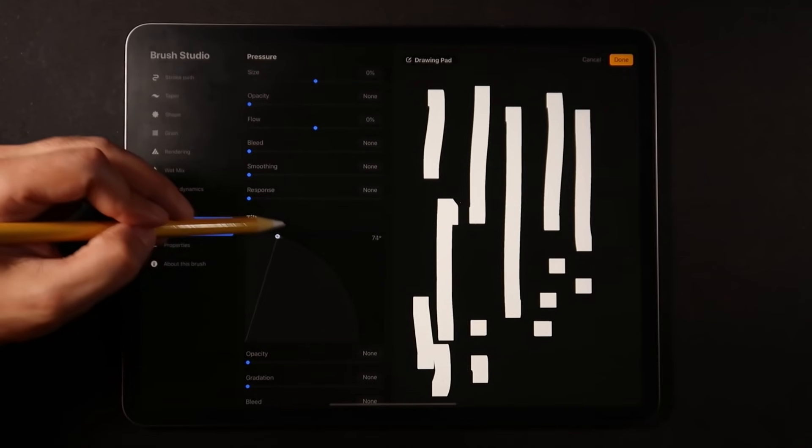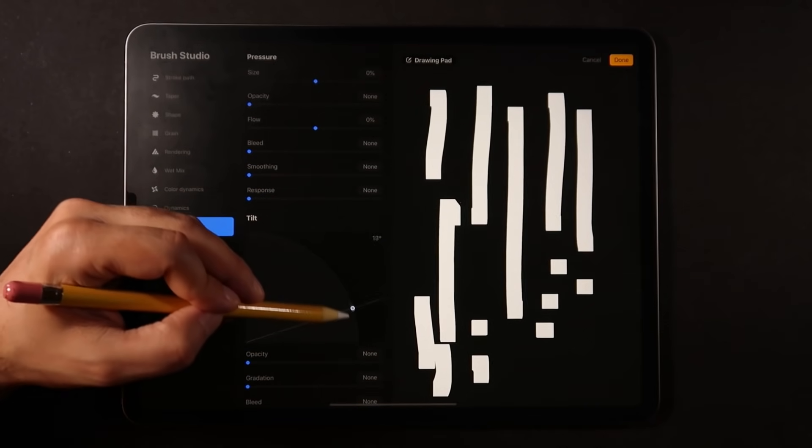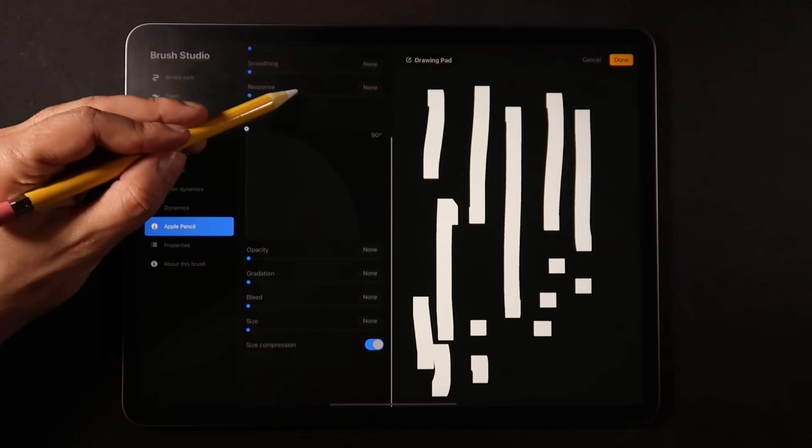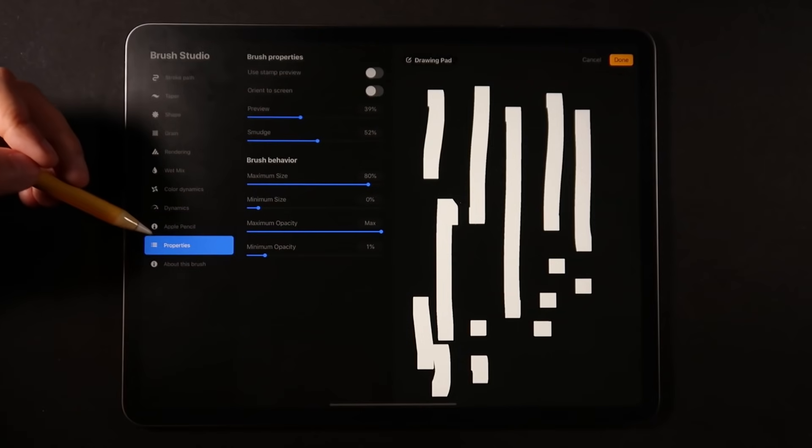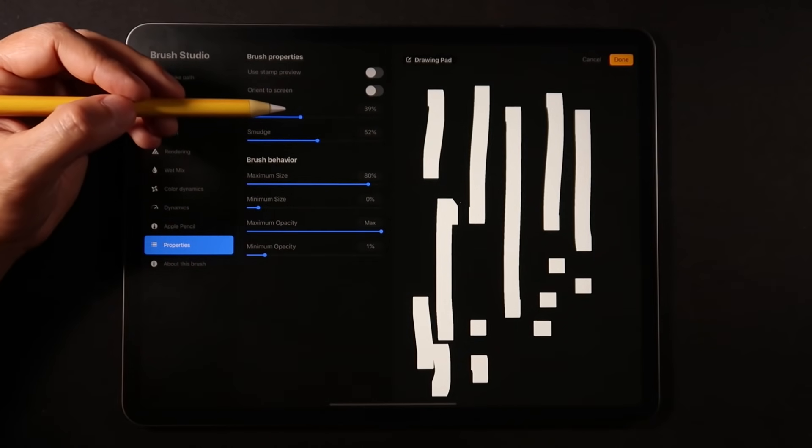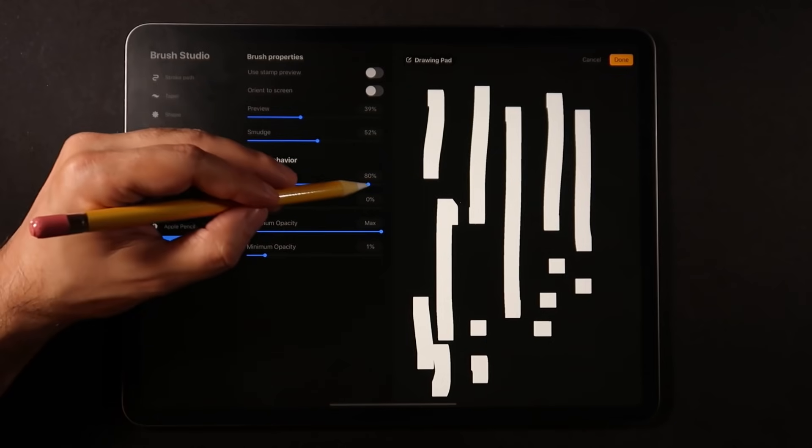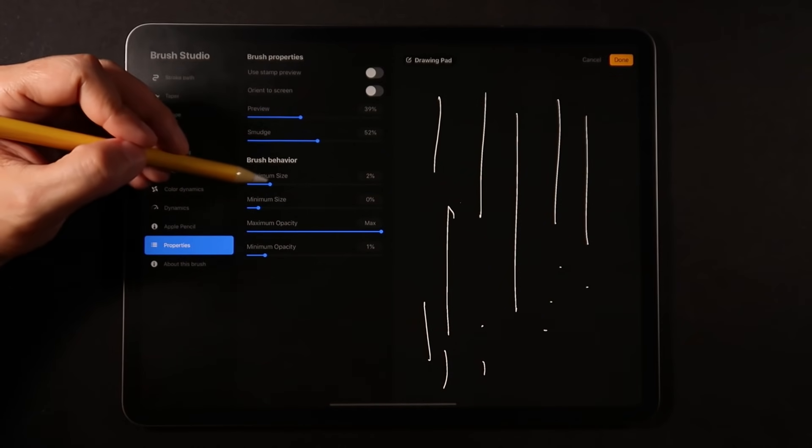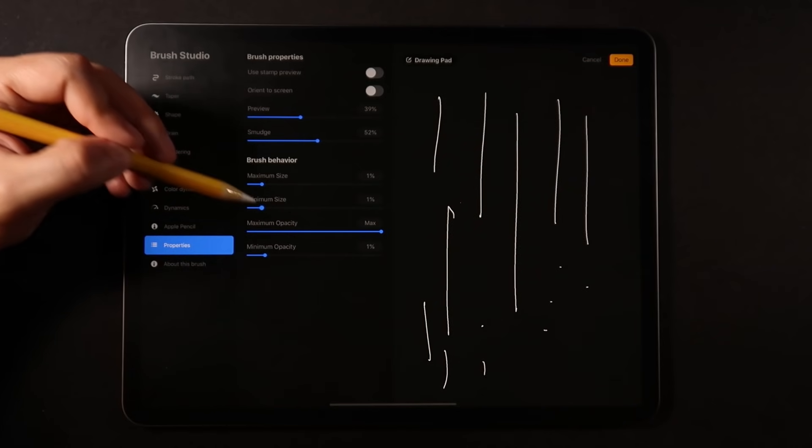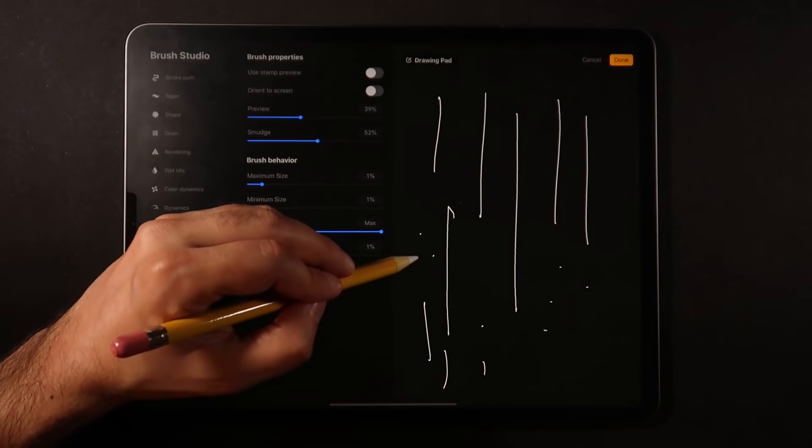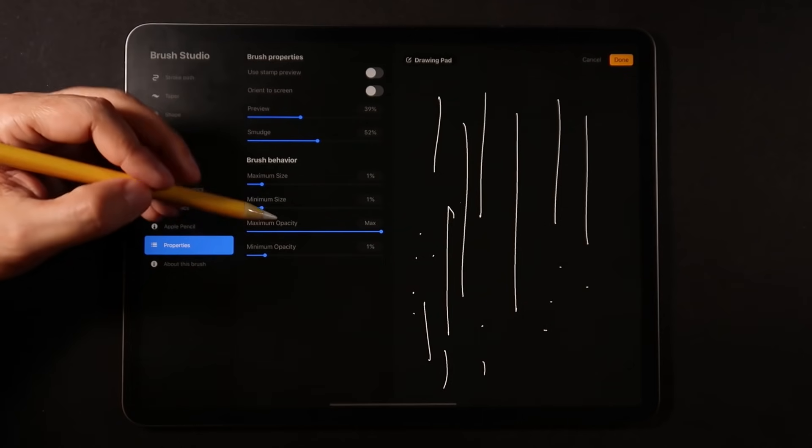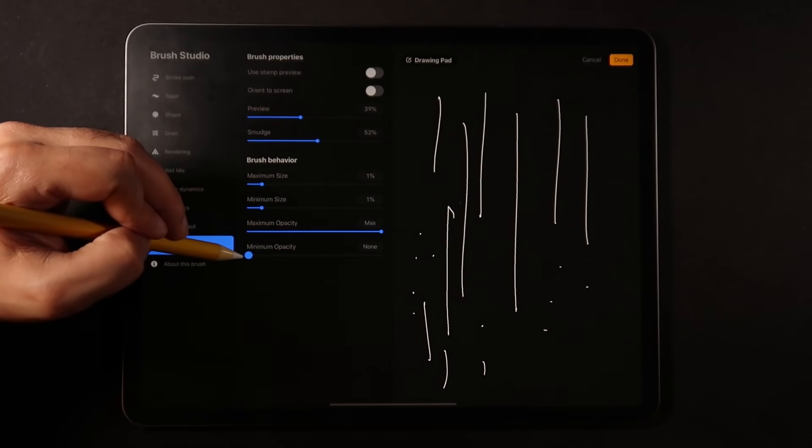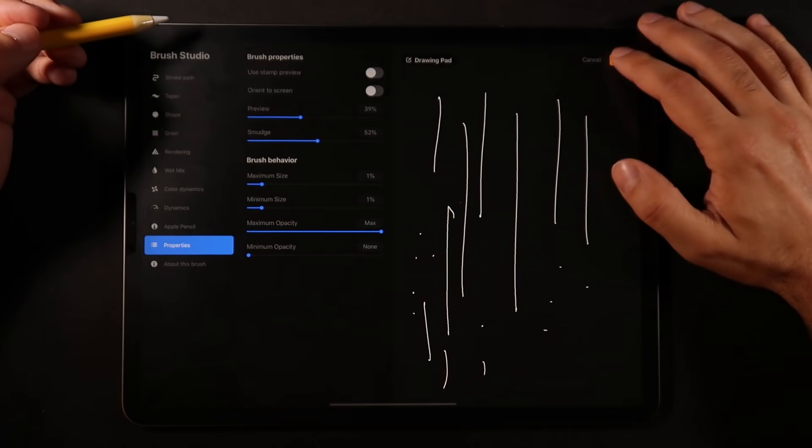Wet mix, I'm just probably going to turn this off for now. There's no color dynamics really that we need to take a look here. And now in dynamics, still pretty good. Here we go. So option apple pencil and then flow. So we definitely want to turn off this all the way down to zero. And this is really starting to create something really interesting for us. On tilt, I'm going to leave it at 90 degrees. No size compression. Finally on properties.